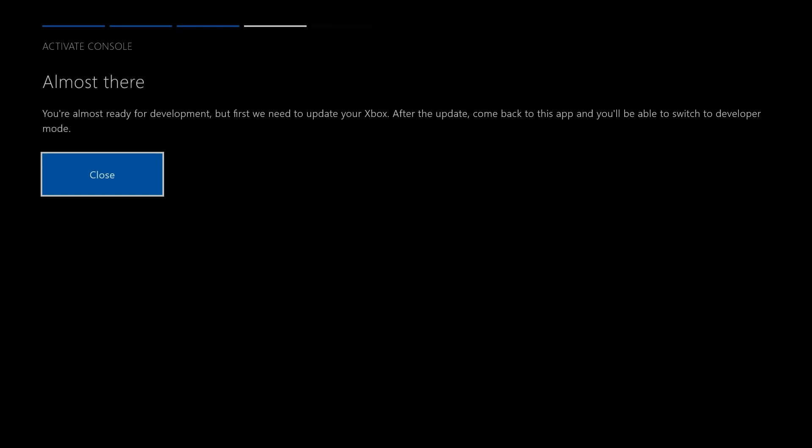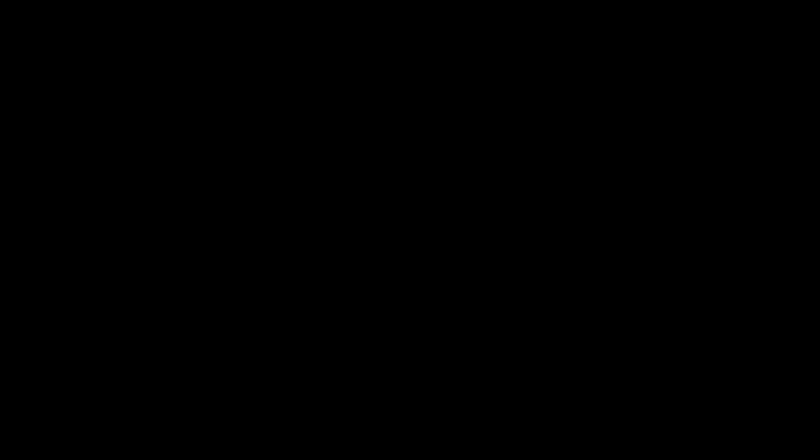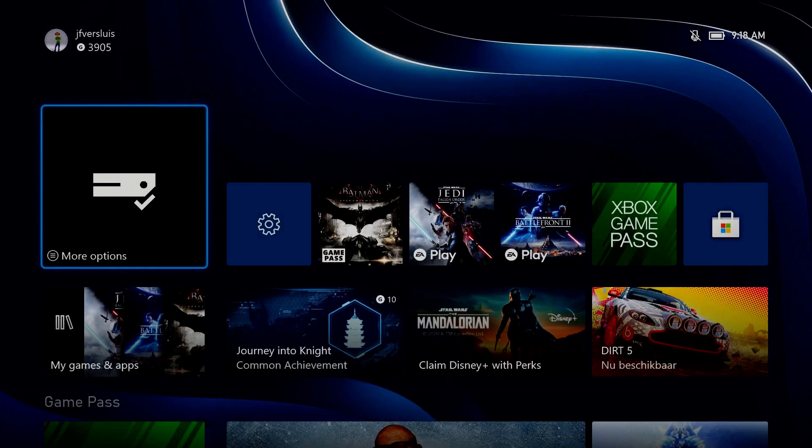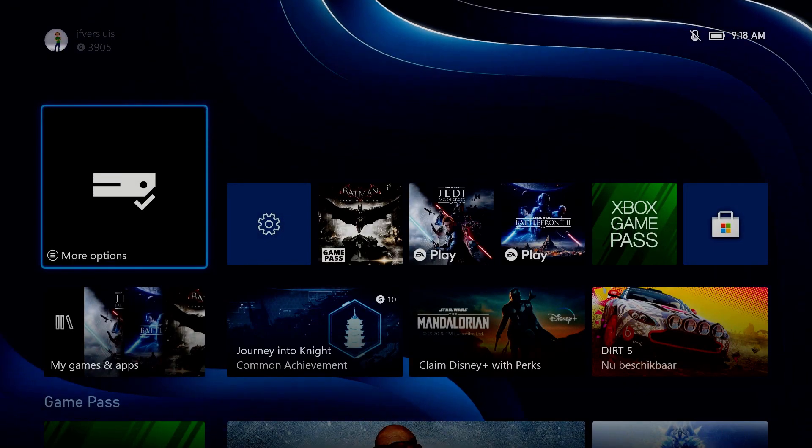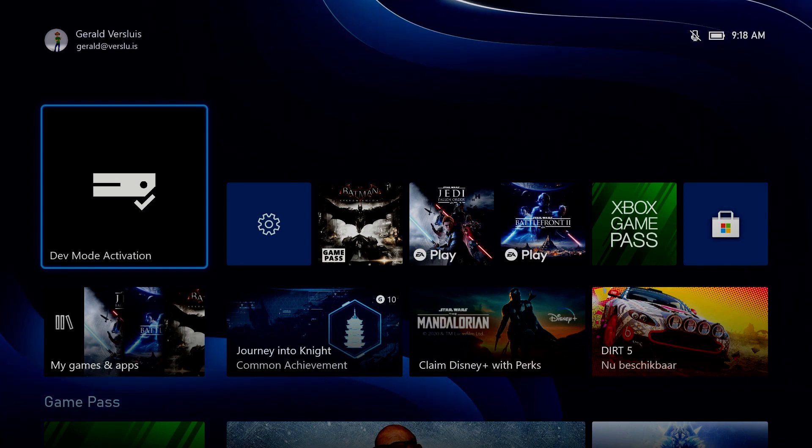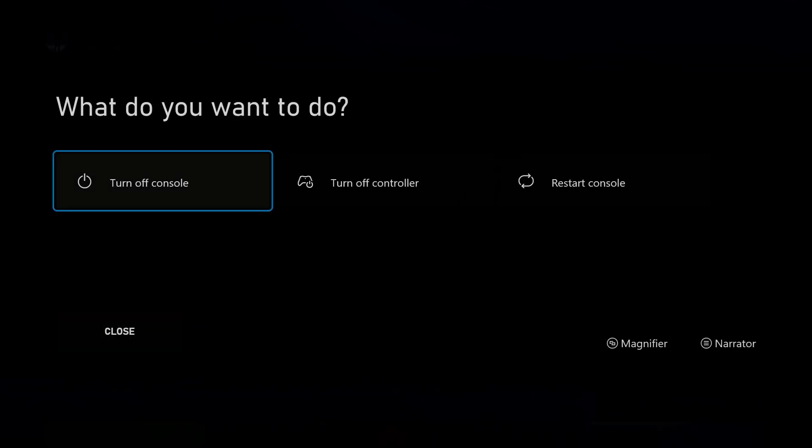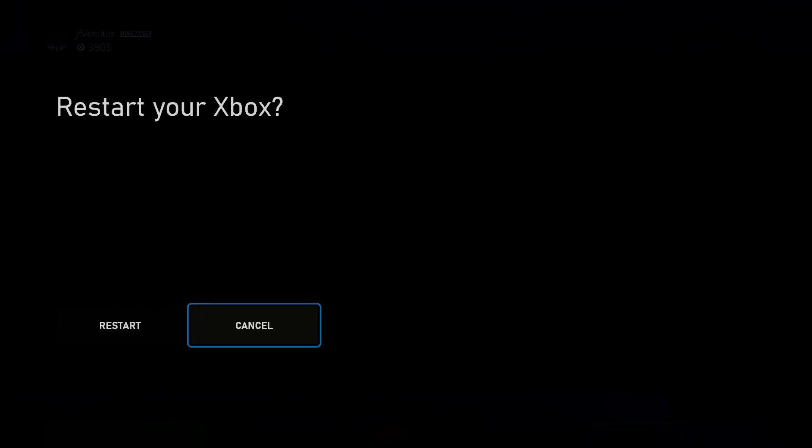So going back to the Xbox, I found this message. We're almost ready. We need to update your Xbox after the update, come back and you'll be able to switch to developer mode. Okay. So that's good. Let's close this one. Then I'm not sure what's going to happen. Okay. No updates. Well, let's just see if I can restart this and maybe that helps. So restart it. Yes. Let's see if that does the thing that we need.